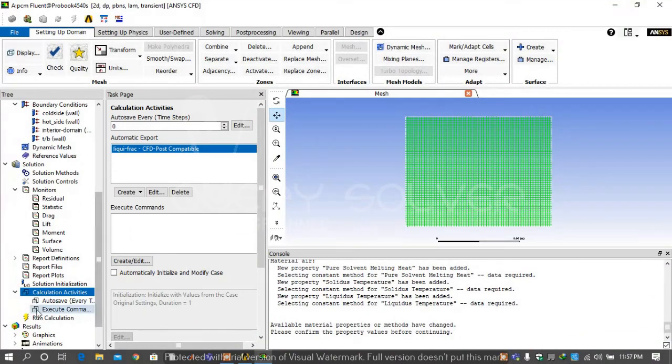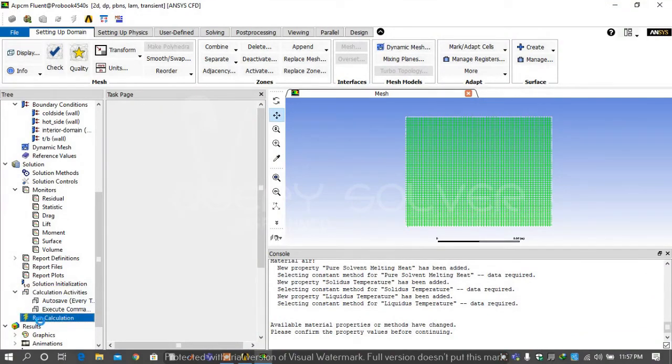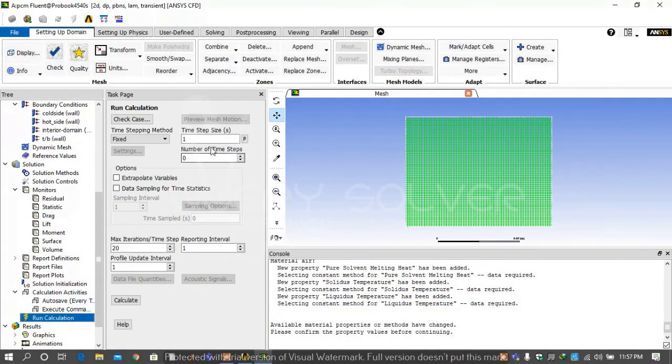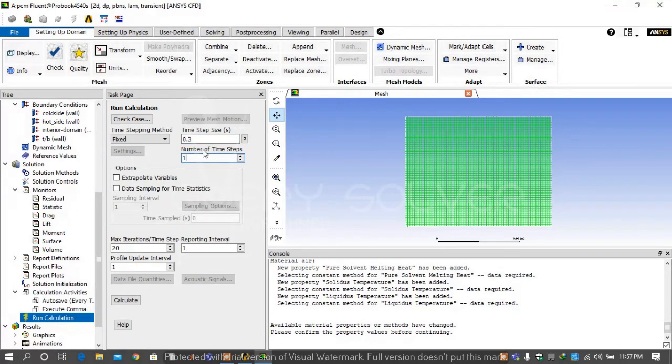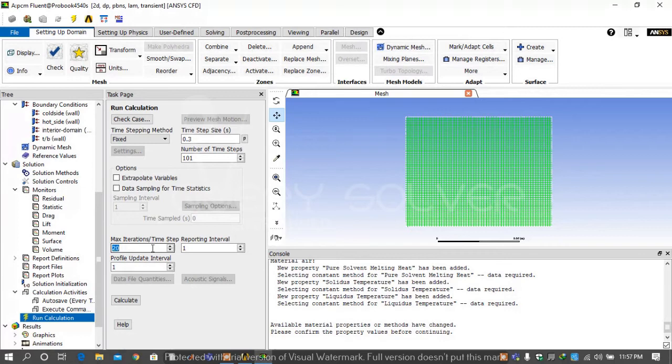Then go on run calculation tab. Select time size 0.3 and number of time steps 101 and max iteration per time step is 50. And then select calculate.